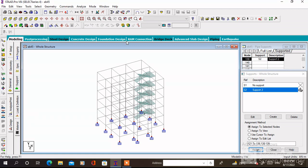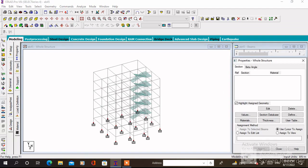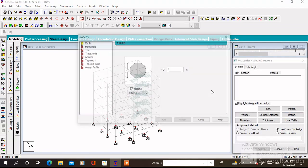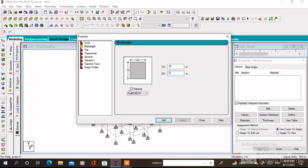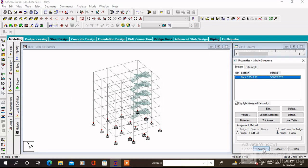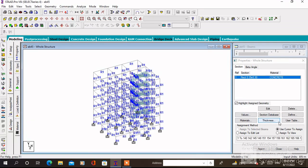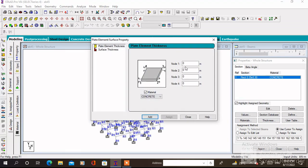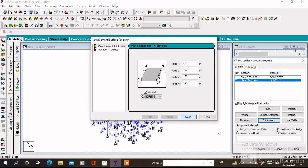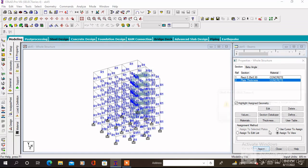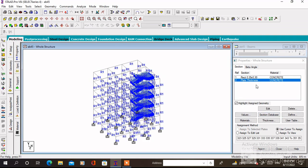For section property, click on Property then click on Define. Specify the values of YD and ZD — the section of the member is 3.5 by 3 meters. Click on Define. Then specify the plate thickness which is 0.125 meters, then assign to view and assign.